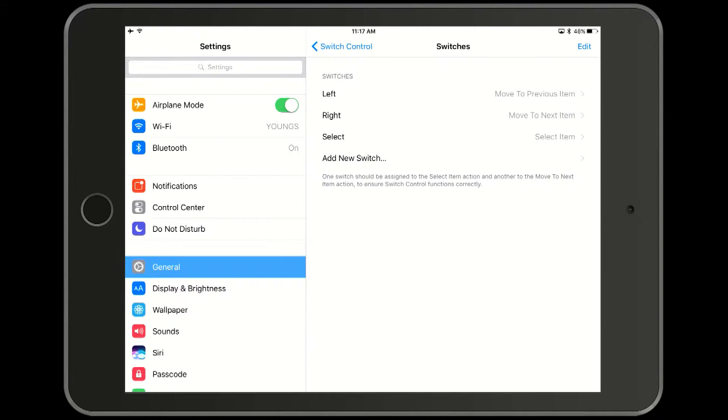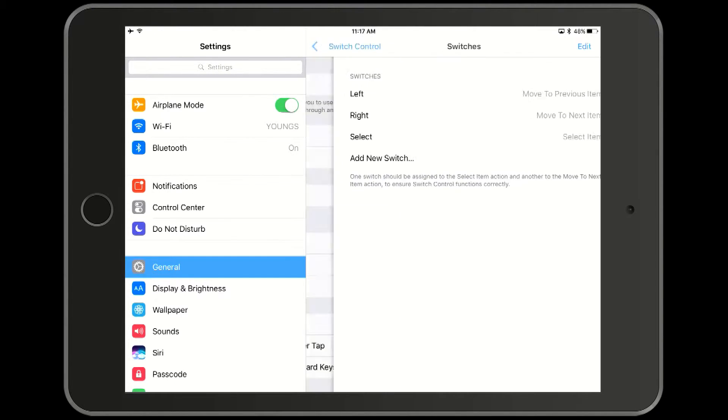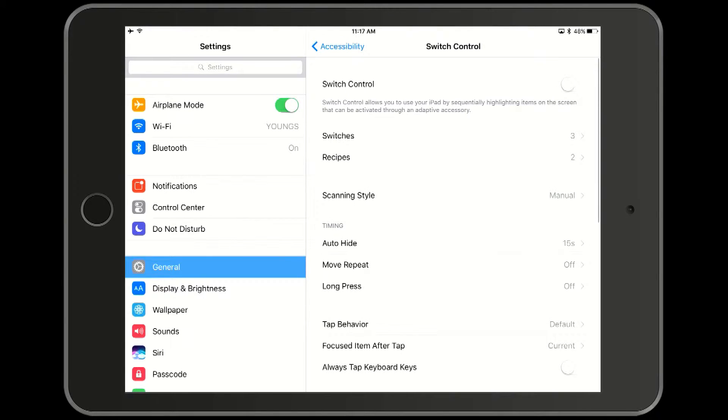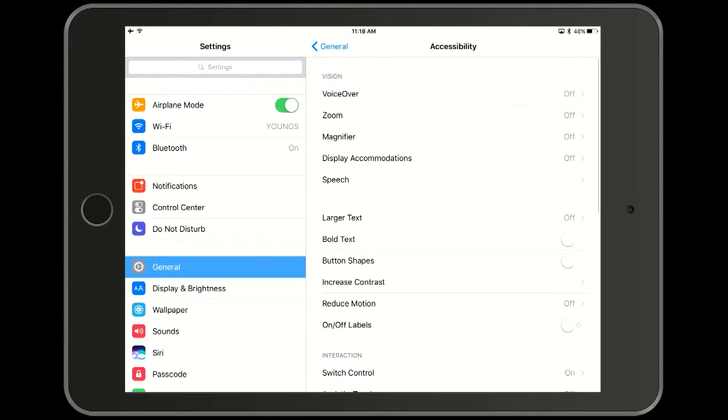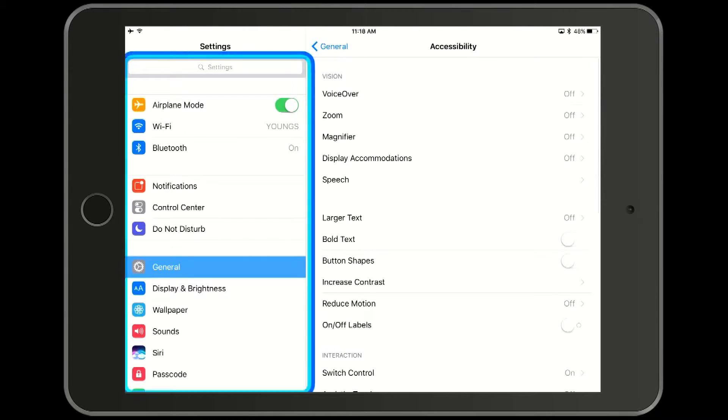Now we go back to switch control and we turn switch control on. Everything that we've done up till now had to be done manually on the touch screen. The remainder of this video was done entirely using the three switches that we just configured.